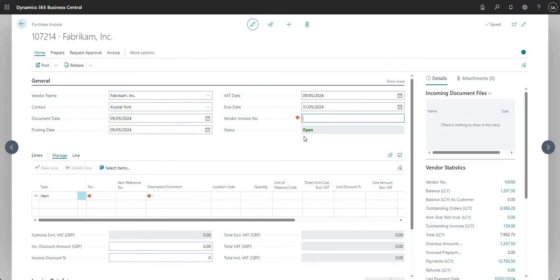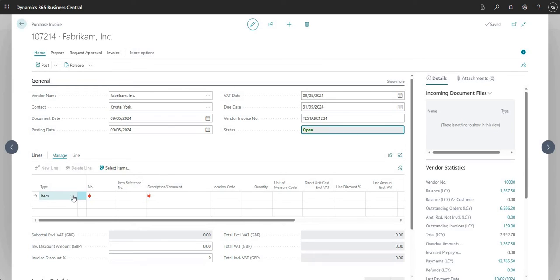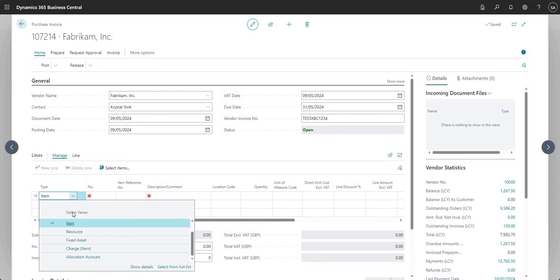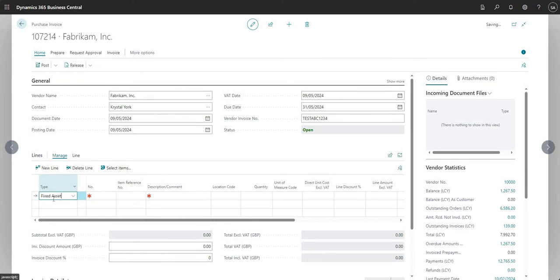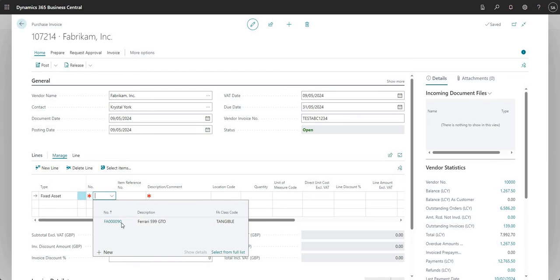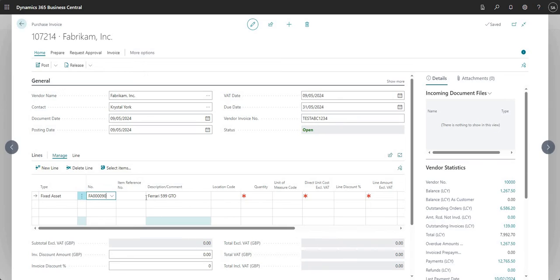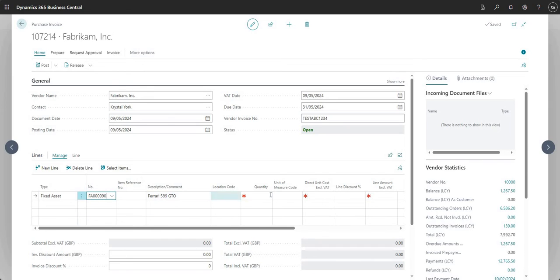I'm going to select a vendor invoice number. On the lines area I'm going to select a type of fixed asset, and then in the number column I can see my single fixed asset that I have set up in my BC company.